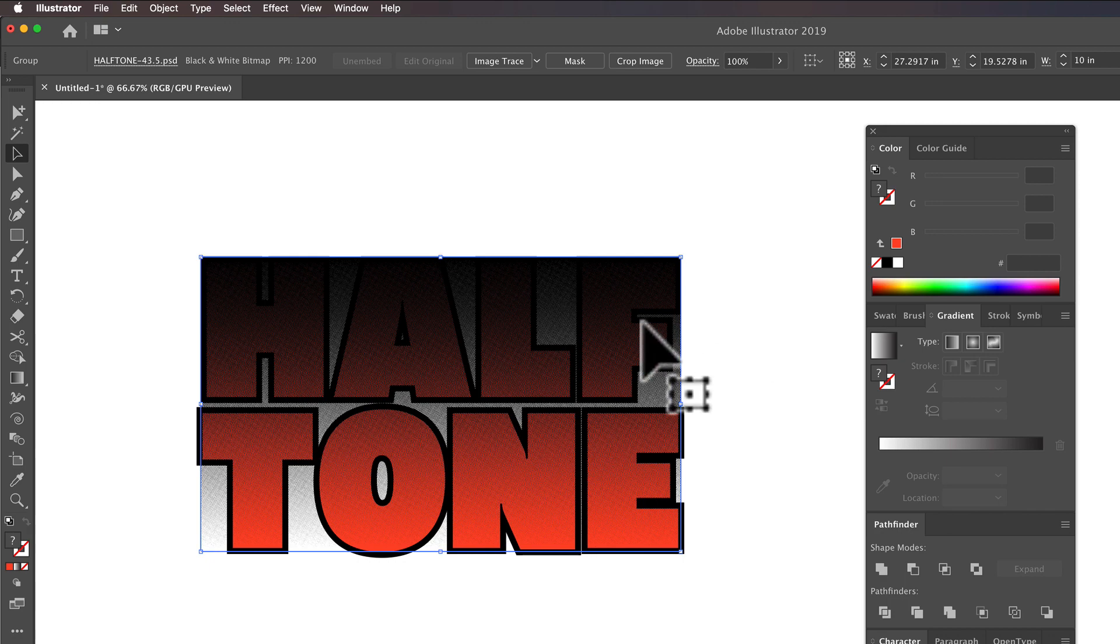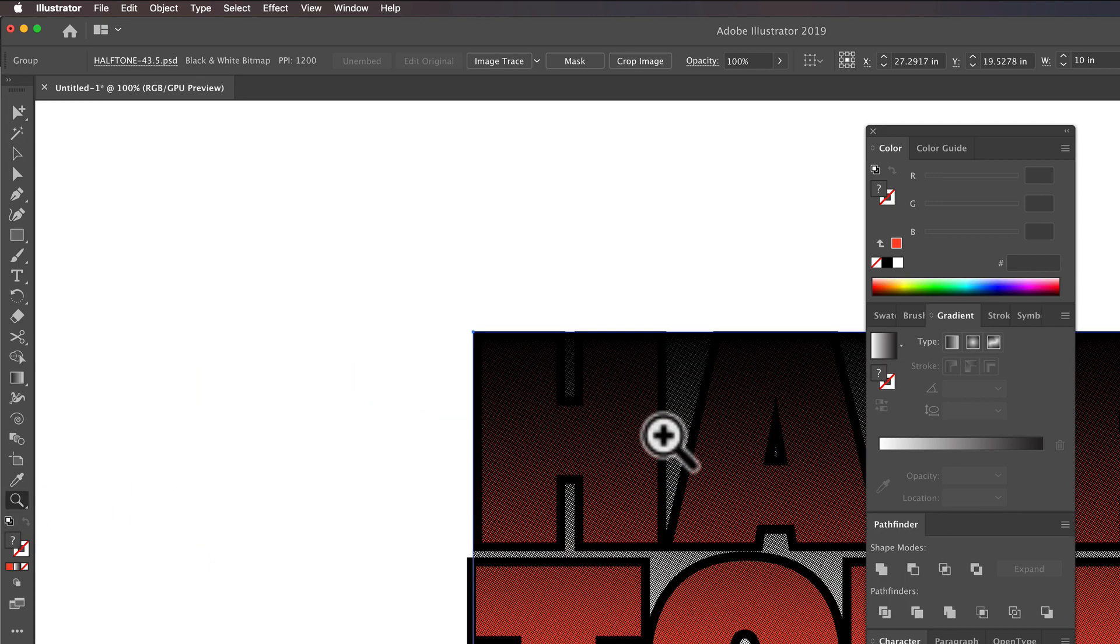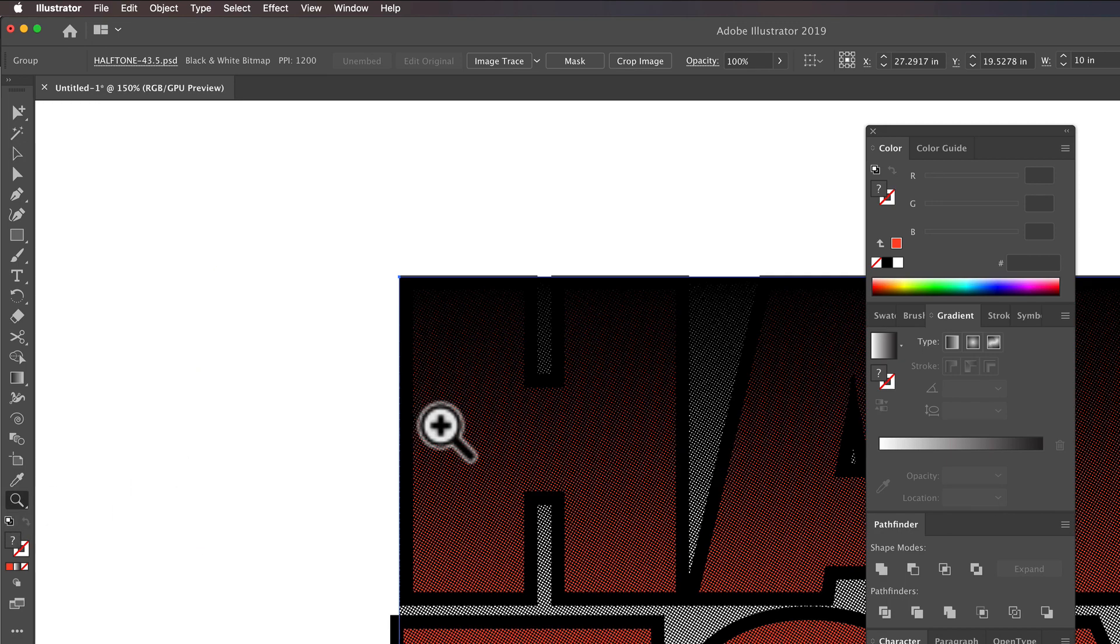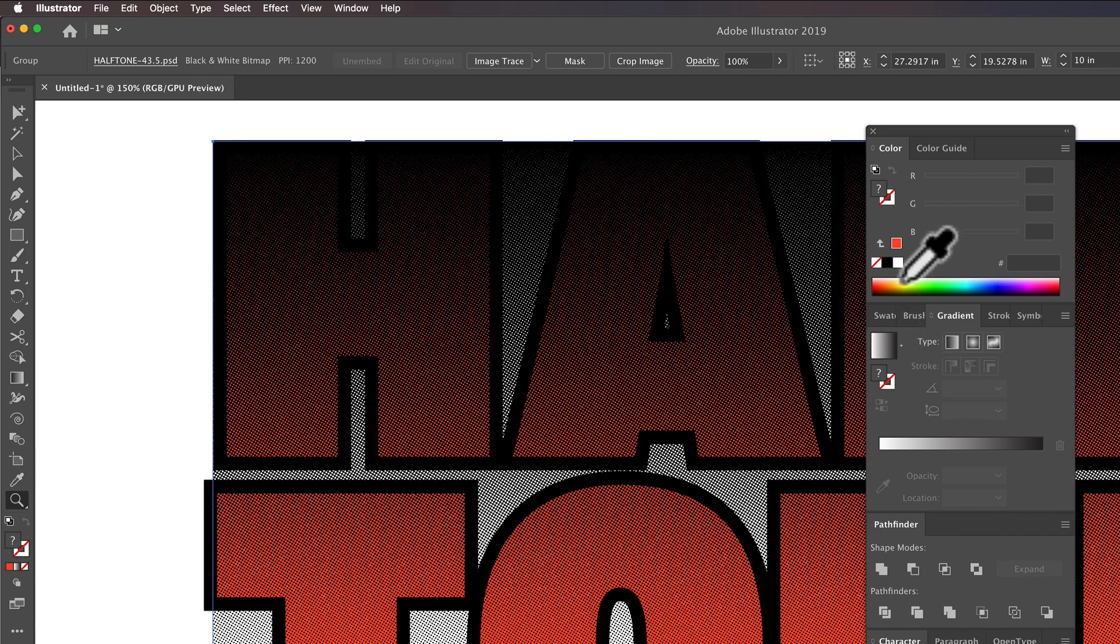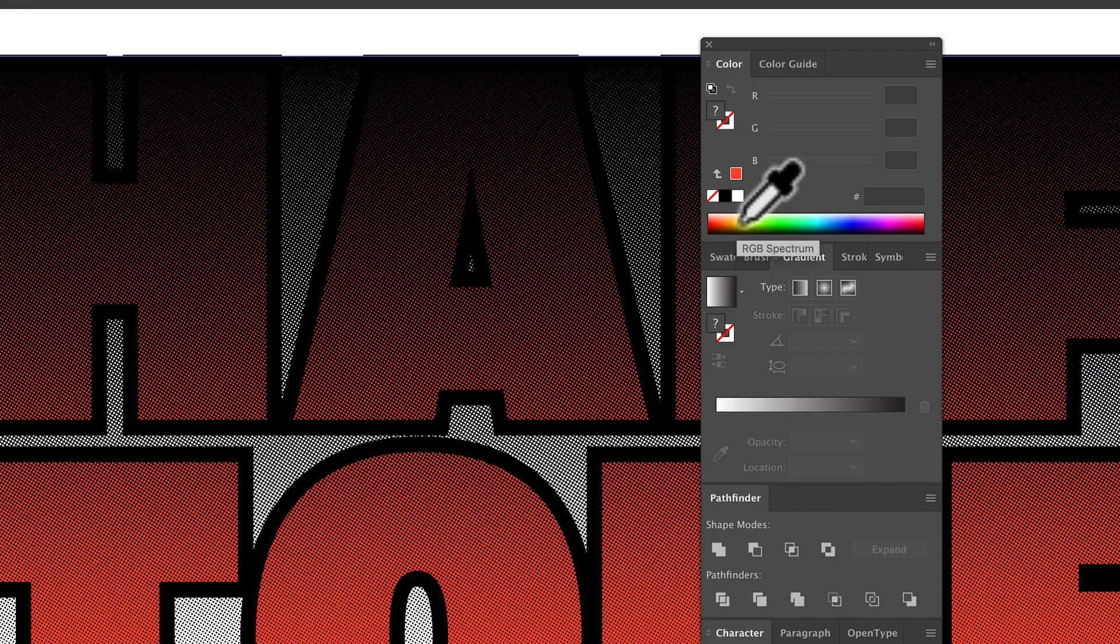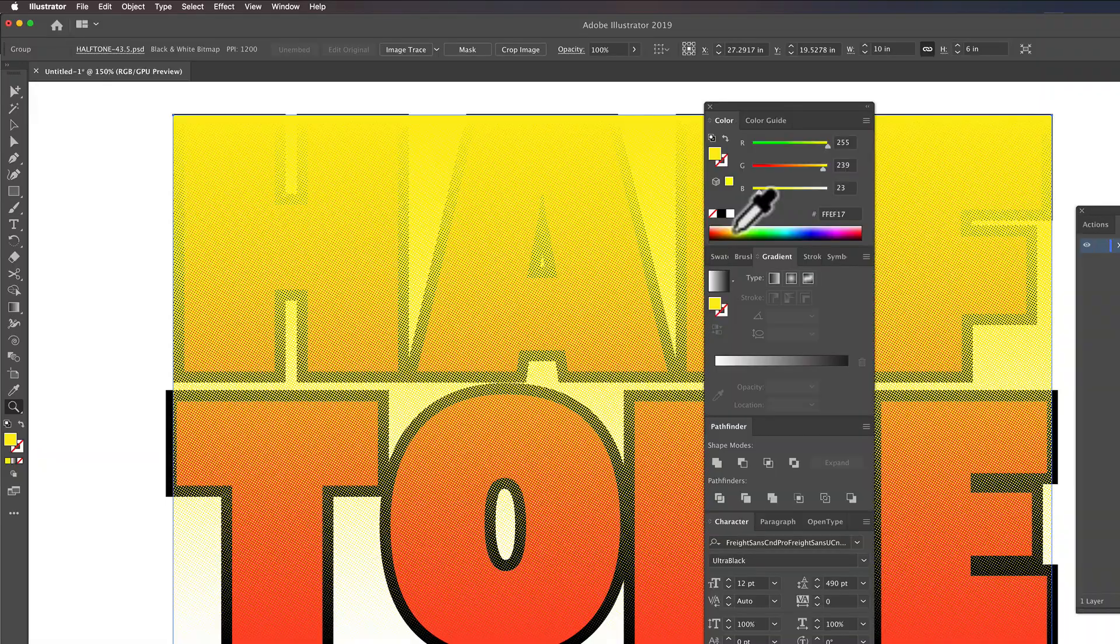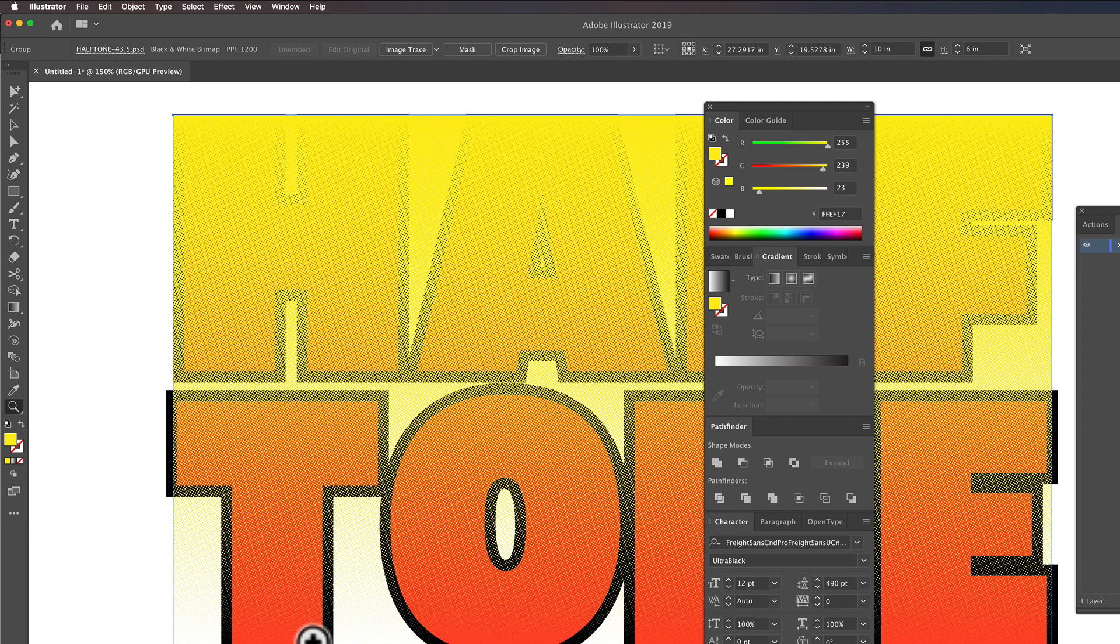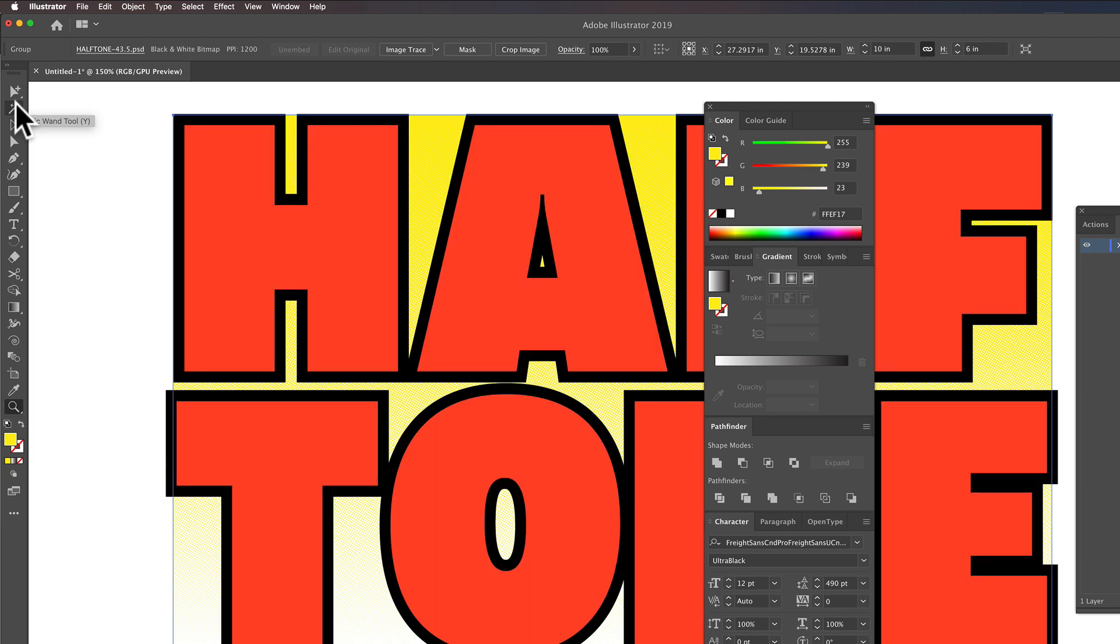The cool thing about these bitmaps is they are automatically transparent. You can assign them a color. So if I assign it a yellow, you can see that where it goes to white in the Photoshop file, it's now transparent when you bring it into Illustrator. And I'm just going to send that to the back behind everything.